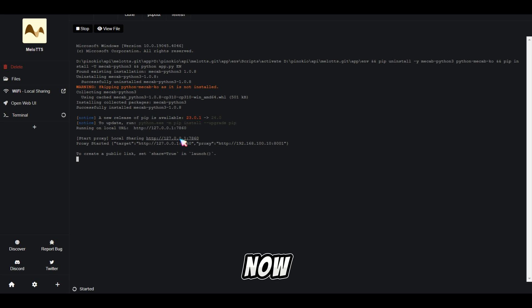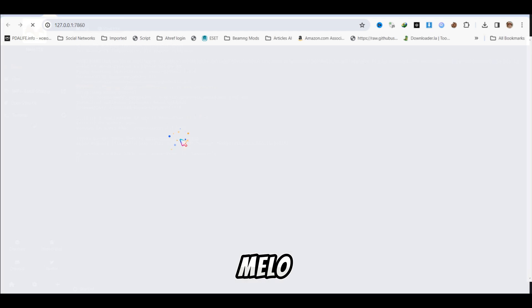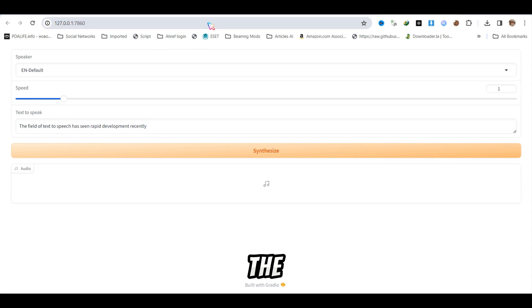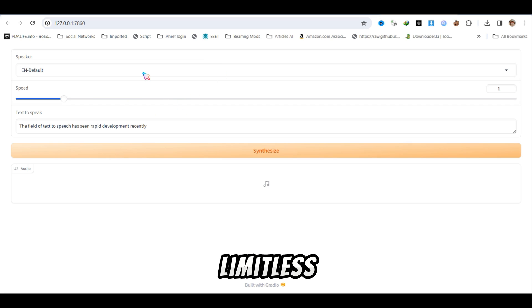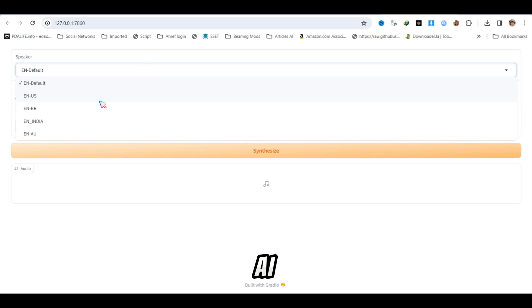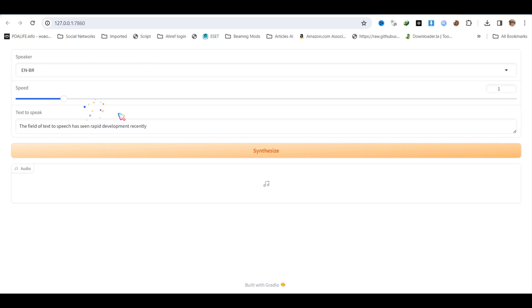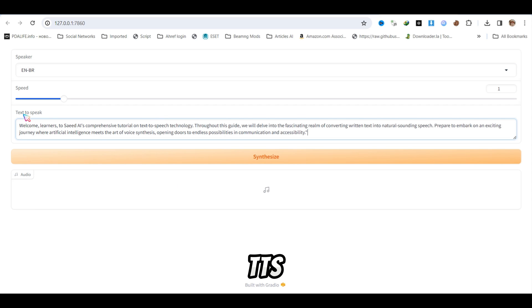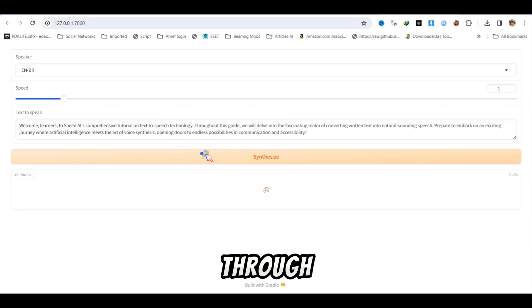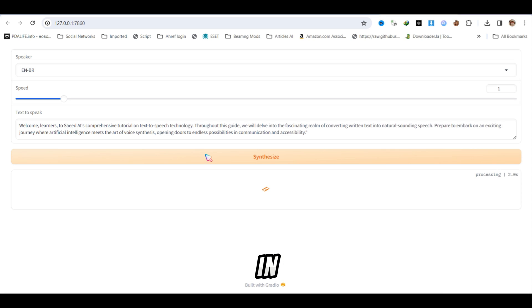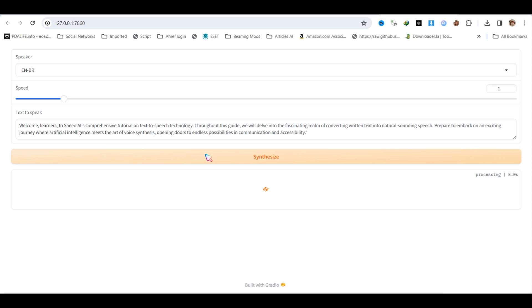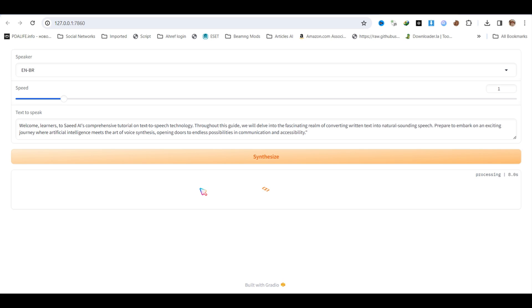Now, you can utilize Mellow TTS and other AI tools without limitations with the assistance of Pinocchio. Ready to explore the limitless possibilities of AI tools? Get started by installing Mellow TTS and other exciting utilities through Pinocchio now. Interested in learning more about specific features or functionalities? Feel free to ask for further guidance on any subtopic.